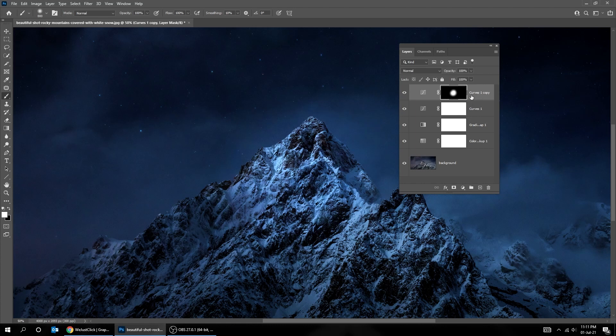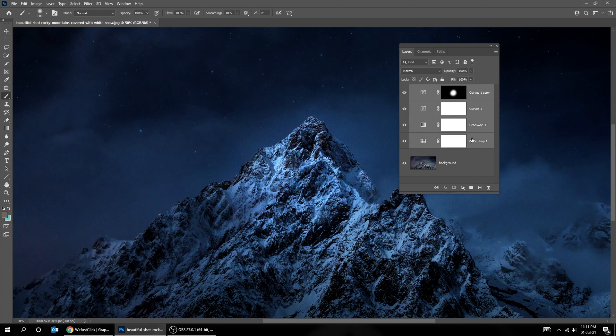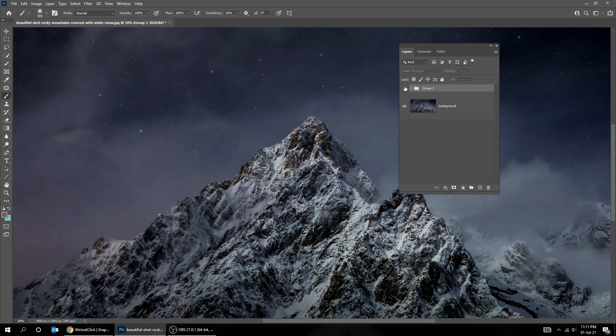Now choose all these layers while holding the Shift button and group them by pressing Ctrl-G. Here's the before, here's the after.